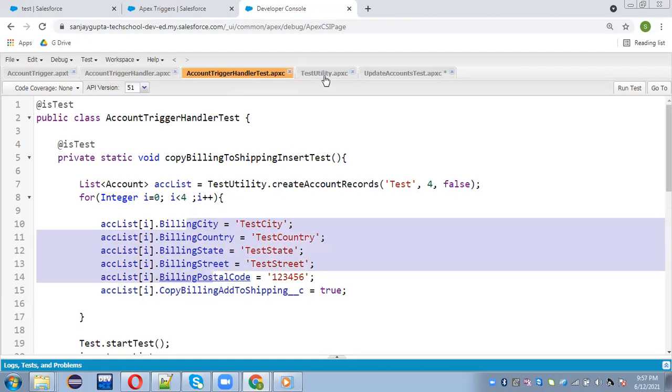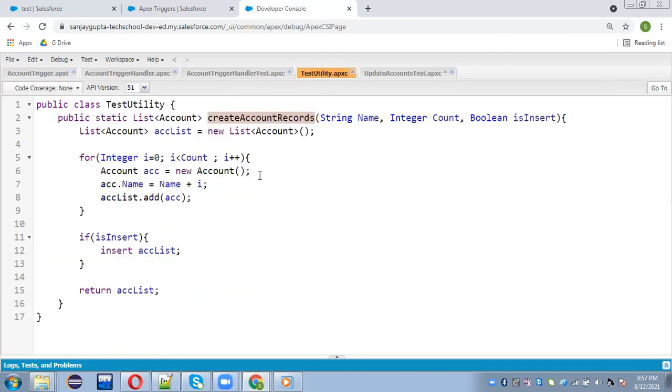So this way, if you create test utility class, you can reuse this into several test classes. So this is also a best practice. So in some of the project, there's a requirement, like you can create common test utility class, and then you can call that to create records into separate Apex test classes.